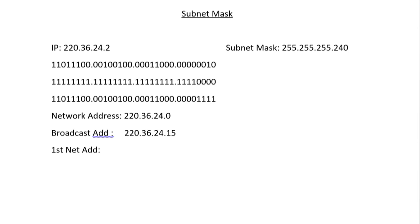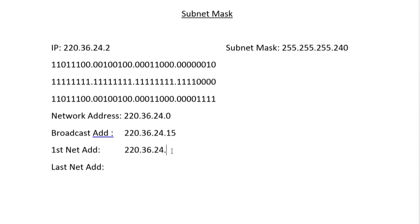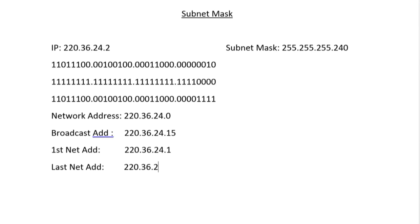The first usable host address is just one greater than the network address, and the last usable host address is just one less than the broadcast address. So the first host is 220.36.24.1, and the last host is 220.36.24.14.